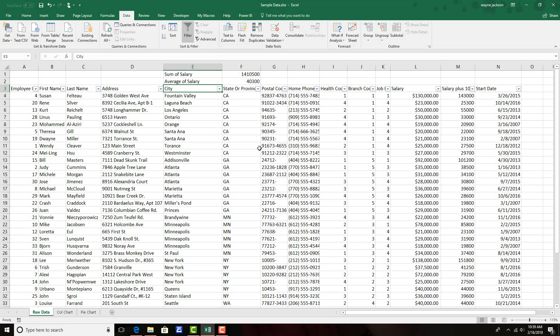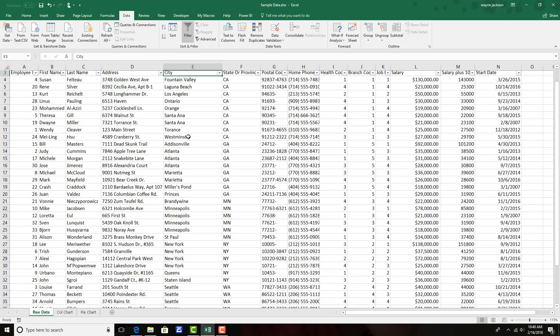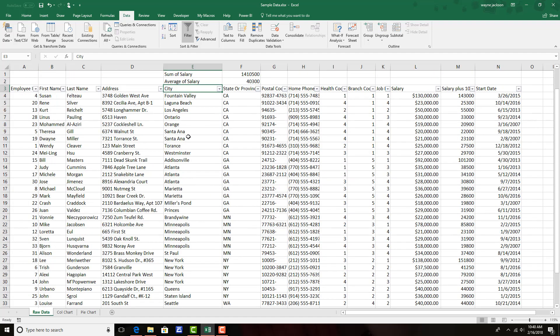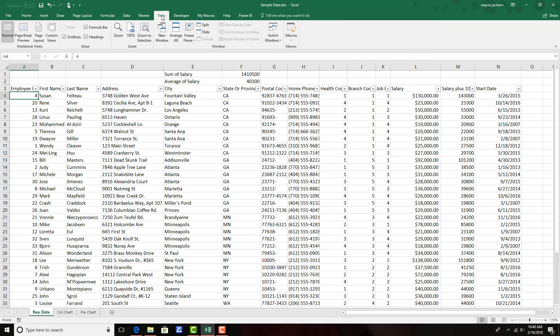And as my final step, I'd like to be able to scroll down without losing the headers. So I'm going to select the cell underneath employee number and then move to the view tab.